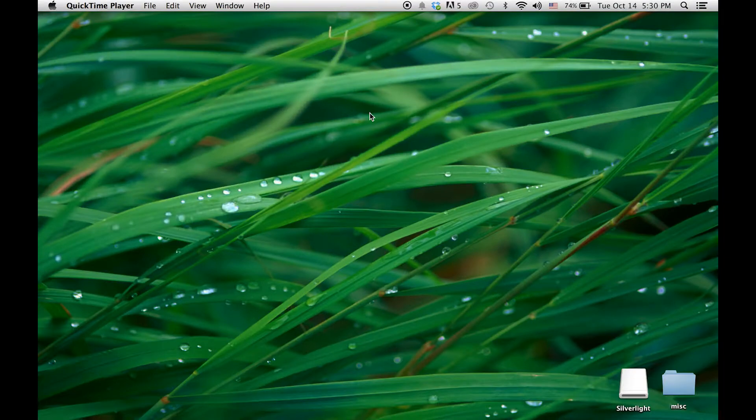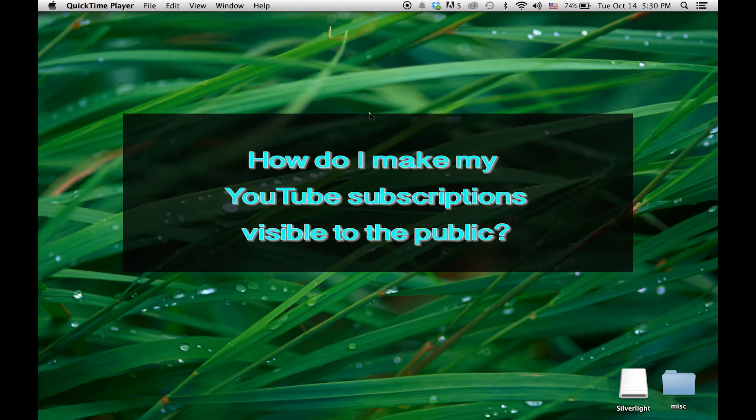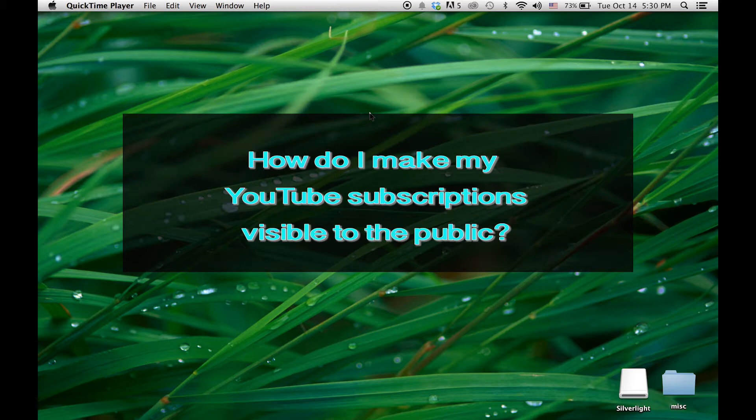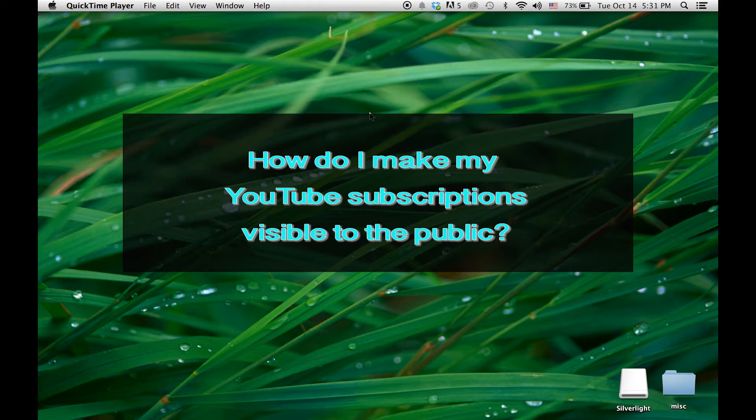Hi guys, this video is about how to make your YouTube subscriptions public. You know how when you enter a giveaway, the person running it usually wants to be sure you're one of their subscribers before you can win? Well, if your subscriptions are set to private, the person running the giveaway could actually not count you as one of the winners. So this is what they're talking about.